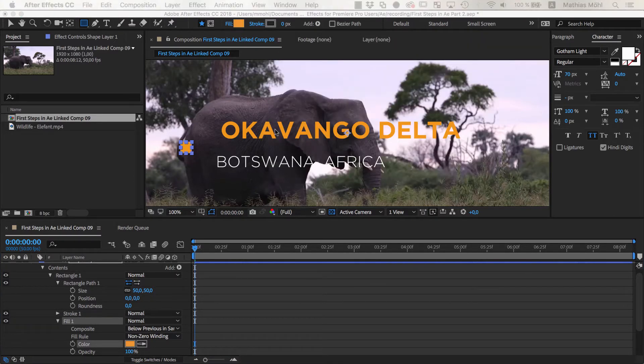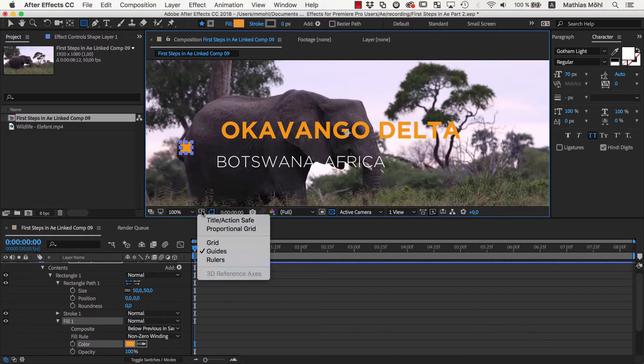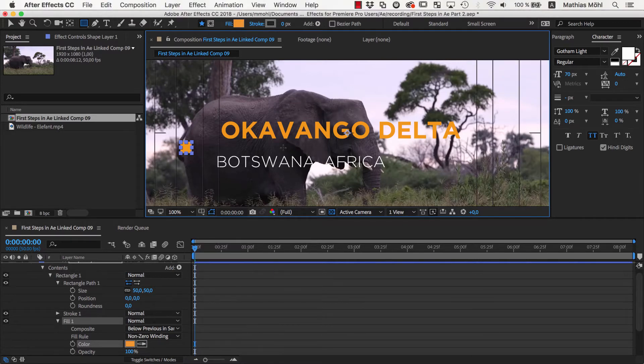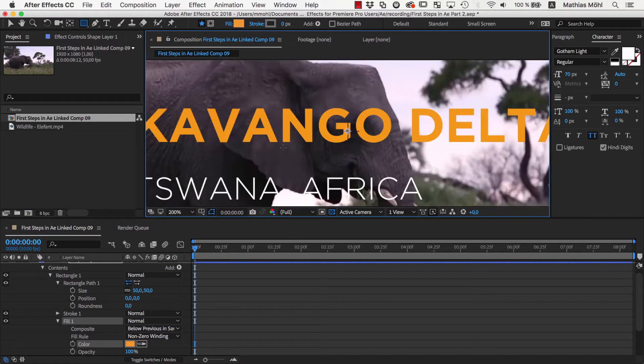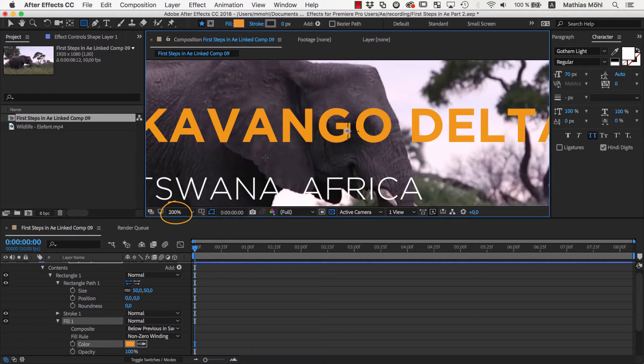To place our layers accurately, we enable the Title Action Save Guide here at the bottom of the viewer. Now I zoom in by simply moving my mouse wheel. Alternatively, like in Premiere, you can also choose a zoom level here in this drop down below the viewer.